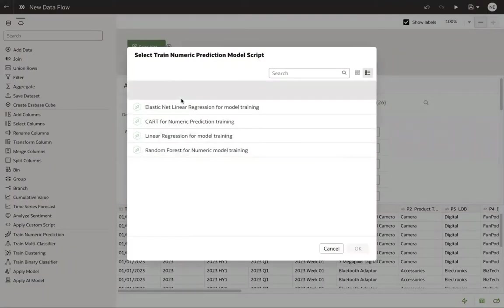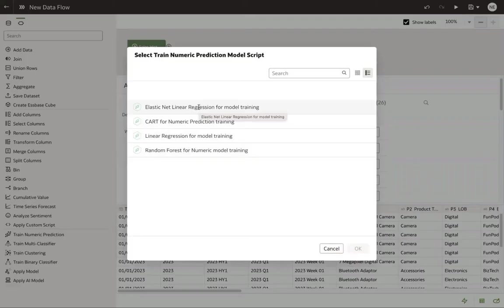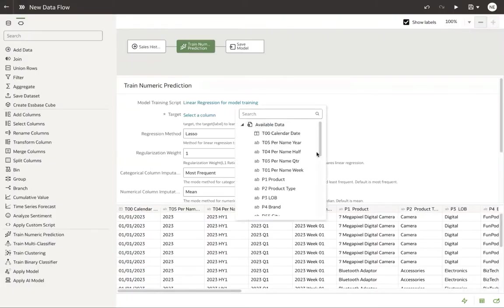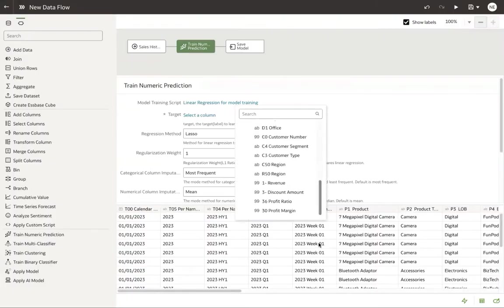Next thing we need to do is pick an algorithm for this numeric prediction. We'll use linear regression. Click okay. Now what we need to do is select a column that we're going to train up. In this case, we know it's revenue. Let's go ahead and pick revenue.